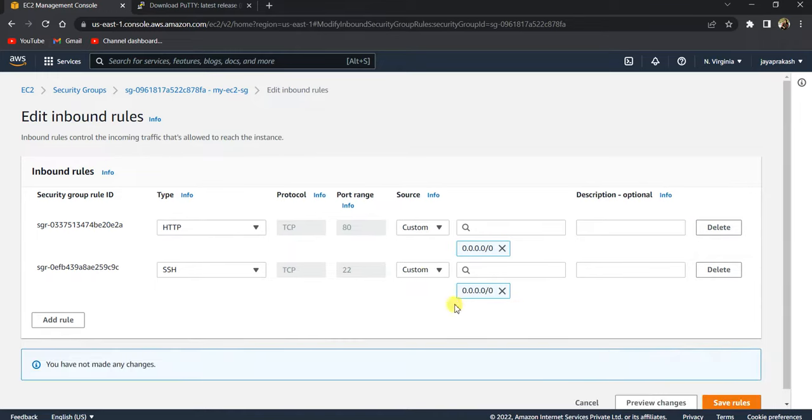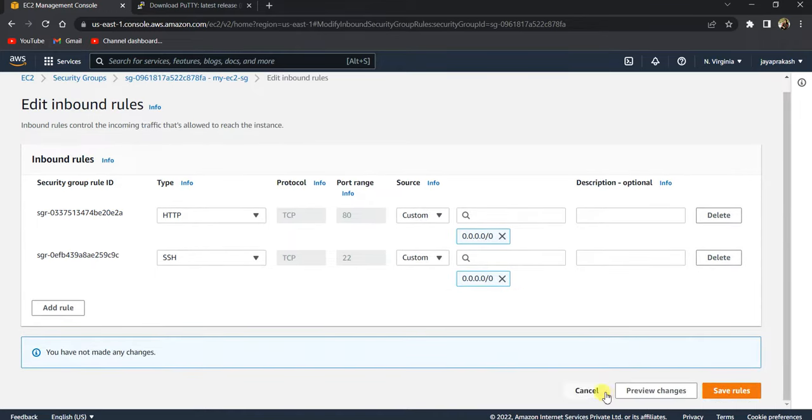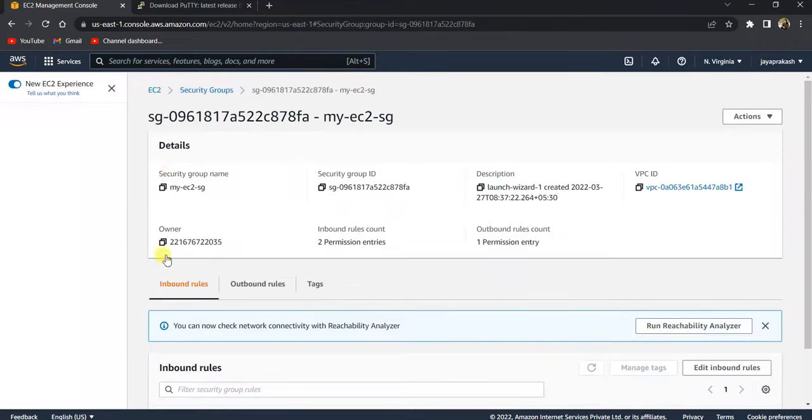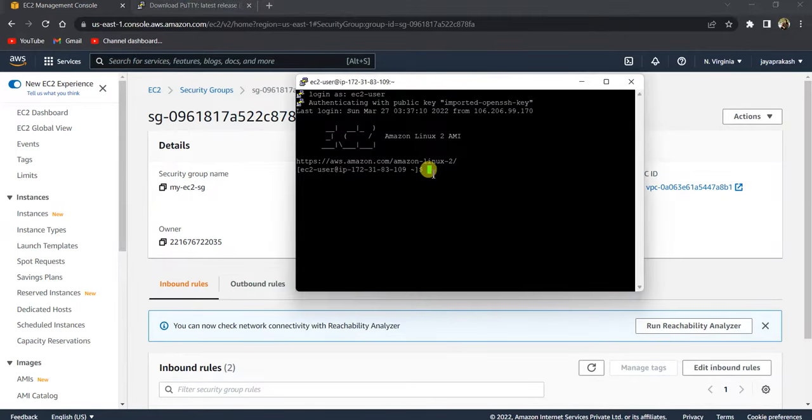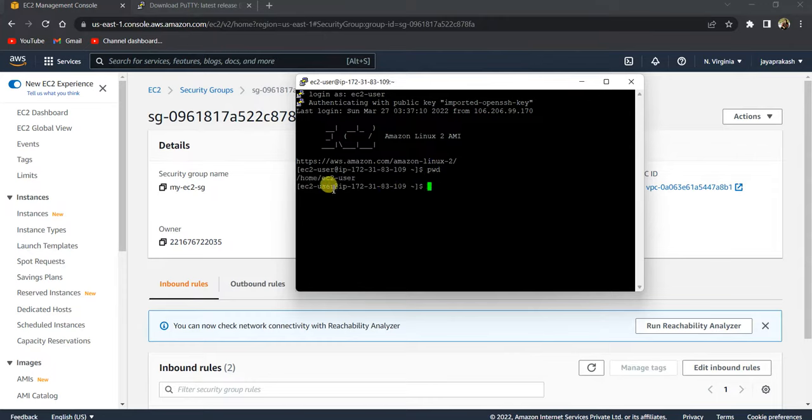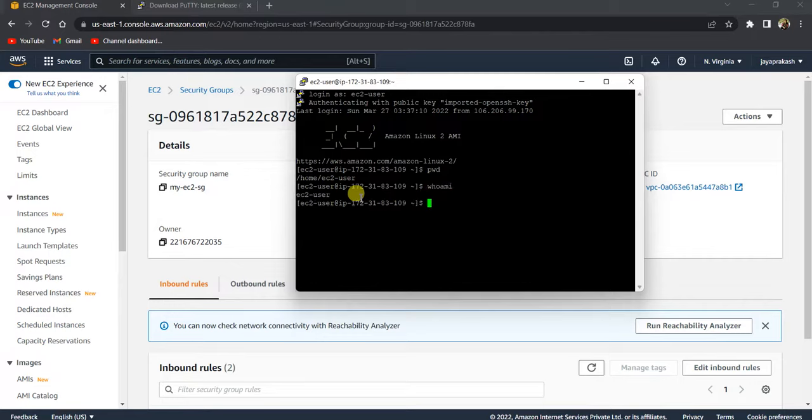So that's all for this video. I hope you got an idea of how to connect to your EC2 instance using SSH client. Basically you can execute any commands that you want now, like just to see pwd where, and like we can do whoami and see it's EC2-user.